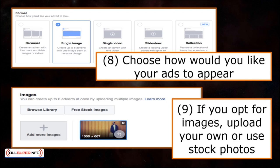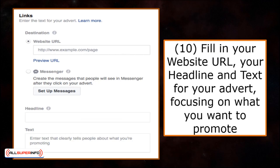Now you're ready to format your ads. Choose how you would like your advert to appear — in this example, I've selected the single image. You're then able to choose your preferred image for your advert, where it can be stock photos or uploading your own. Then you need to fill in your website URL, your headline, and text for your advert, focusing on what you intend to promote.